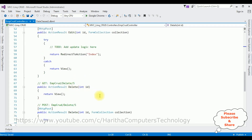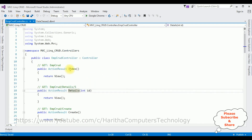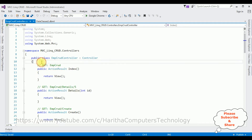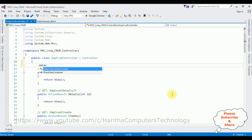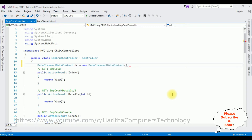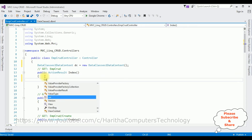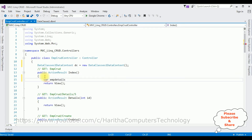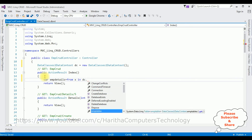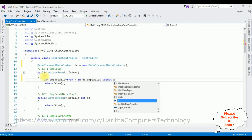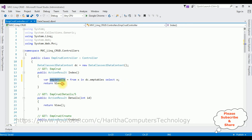Notice in this controller we have the action results: Index, Details, Create, Edit, and Delete. Now in the Index action result method I'm writing the code to display employee details. At the top I'm adding DataClass1DataContext and creating the object: dc = new DataClass1DataContext(). Then the variable empDetails equals 'from x in dc.EmpTables select x'. In the return view I'm adding empDetails.